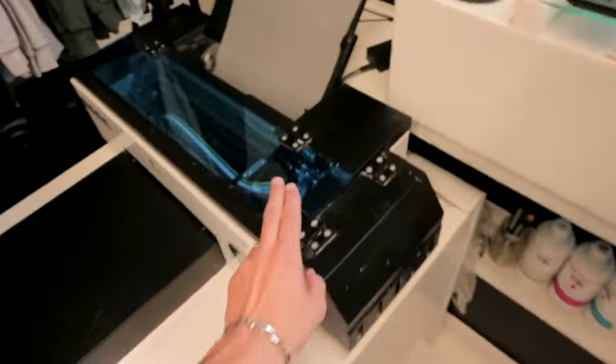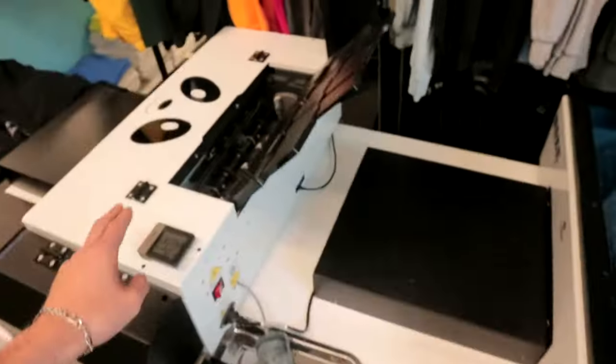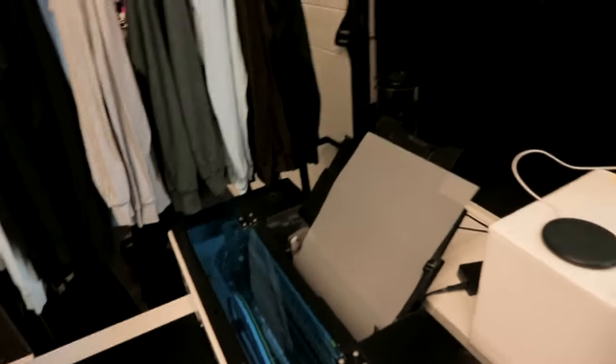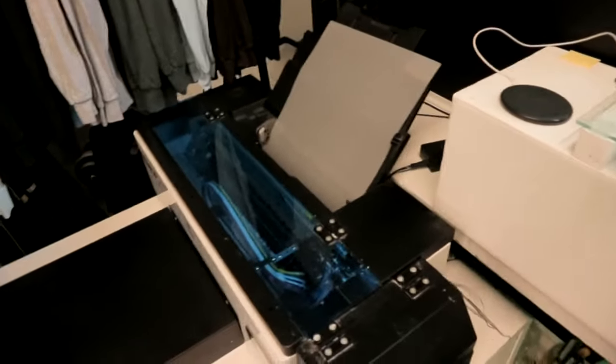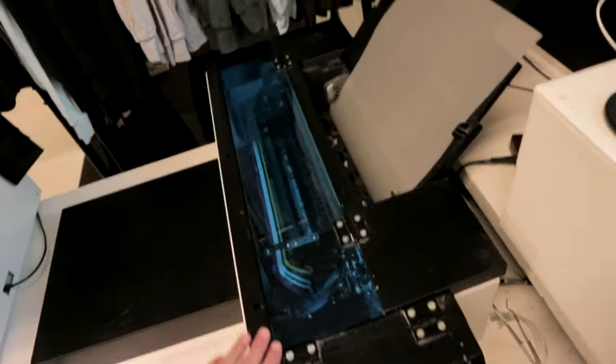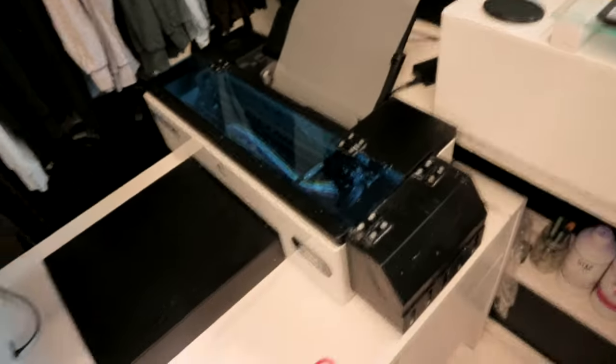But anyways, links for both of these printers are going to be in the top link down below. I hope you found this video somewhat insightful and useful. This was my personal experience with this printer recently.